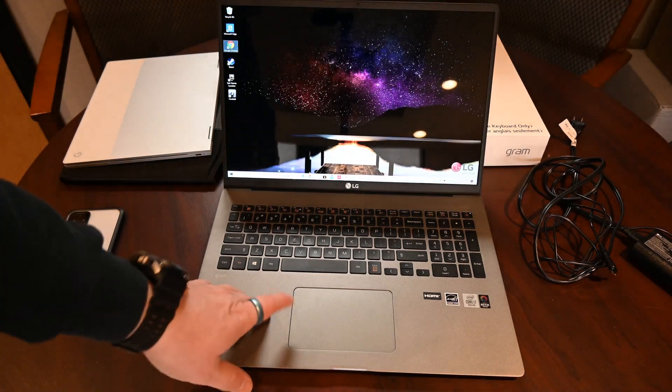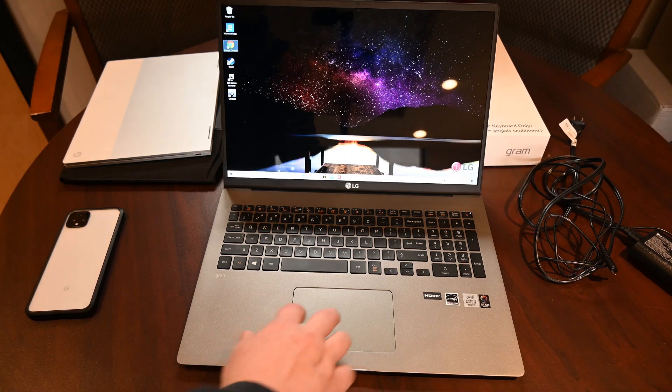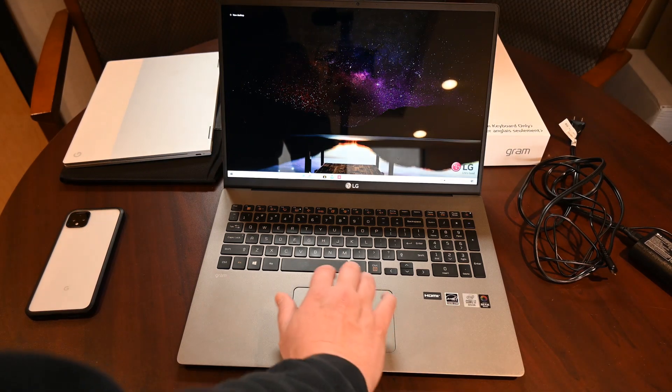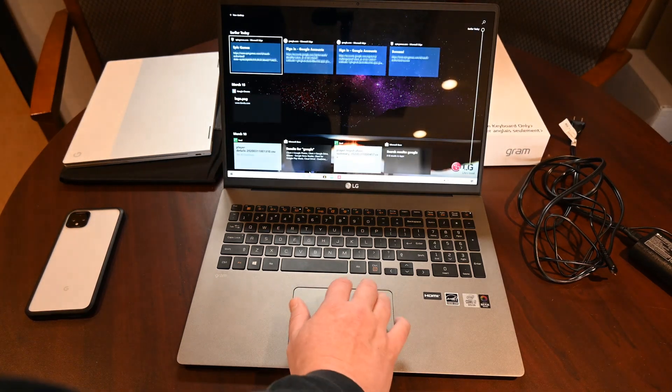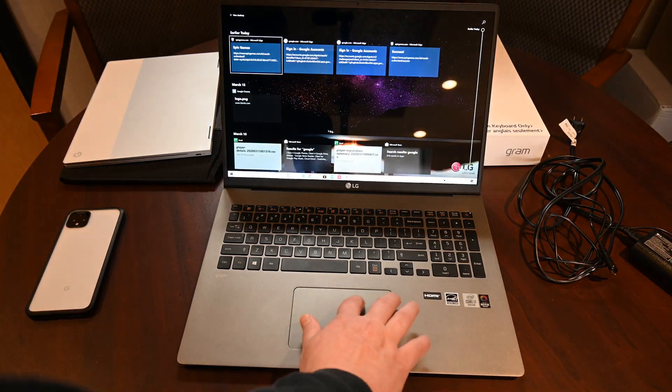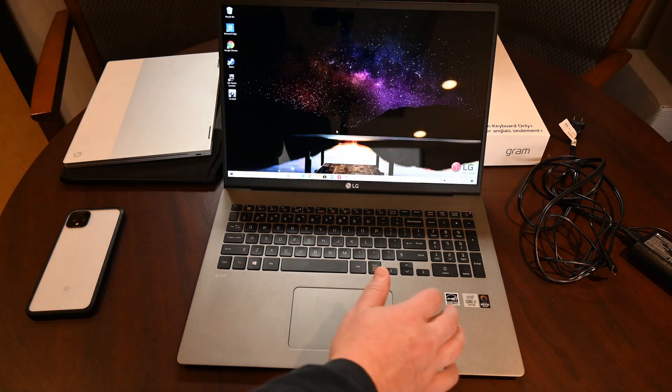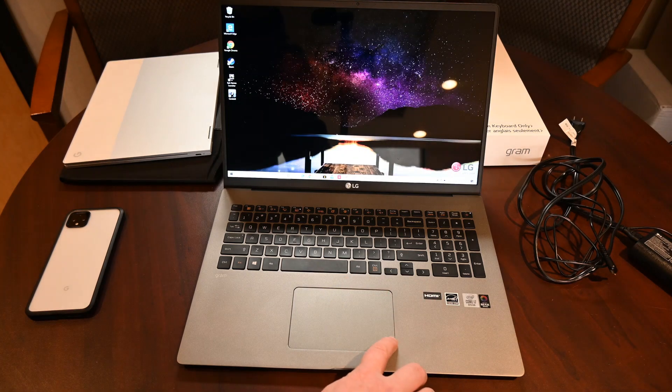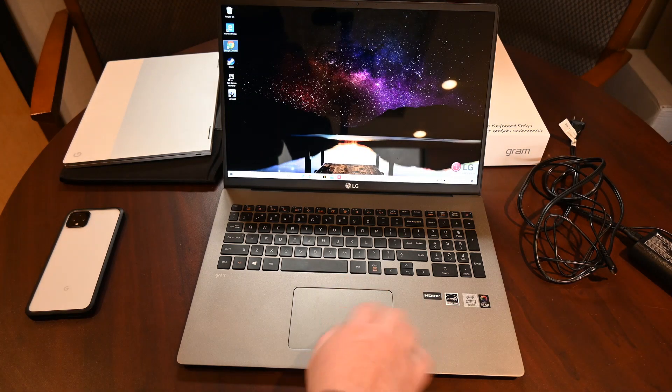The trackpad itself is pretty good. It uses, you can do the three up to all those kind of fun things. Right click is around here.